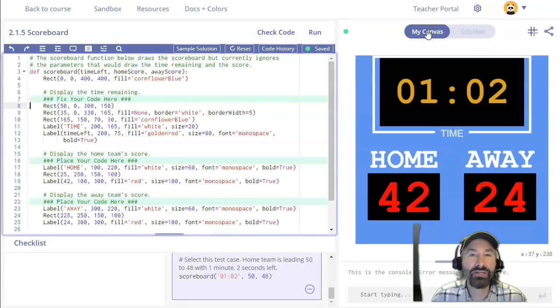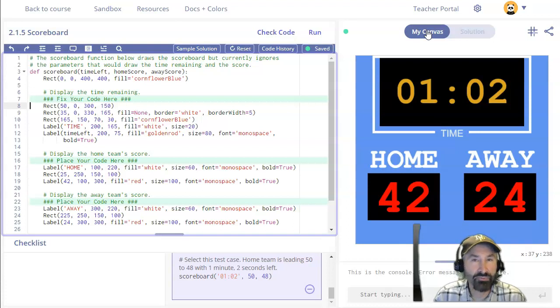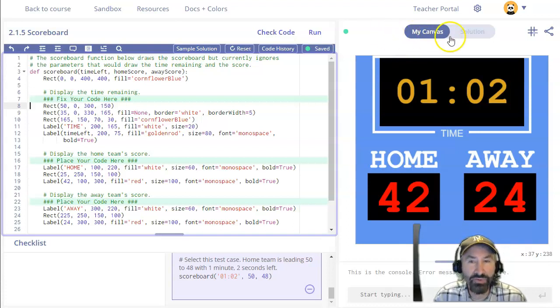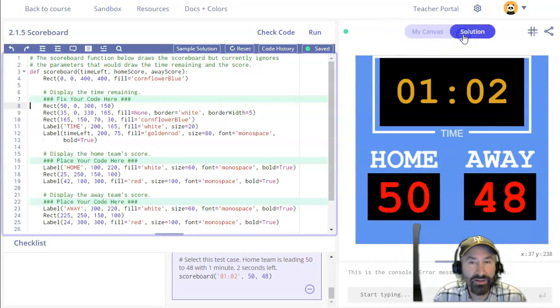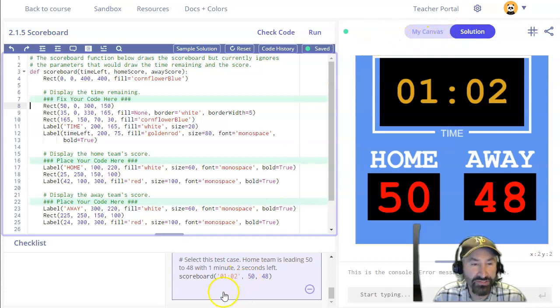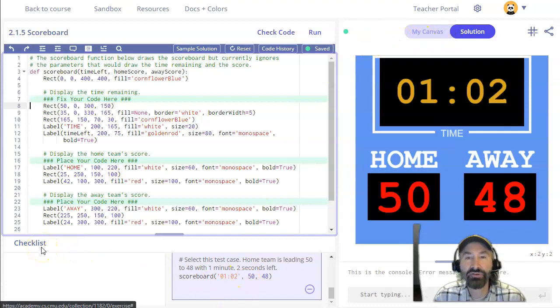This is something above and beyond what you had to do in unit one and I just want to make it clear that you should be testing all the test cases in the checklist after you've written a function.